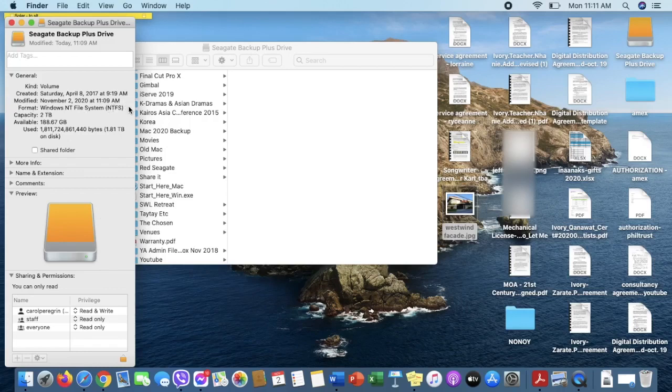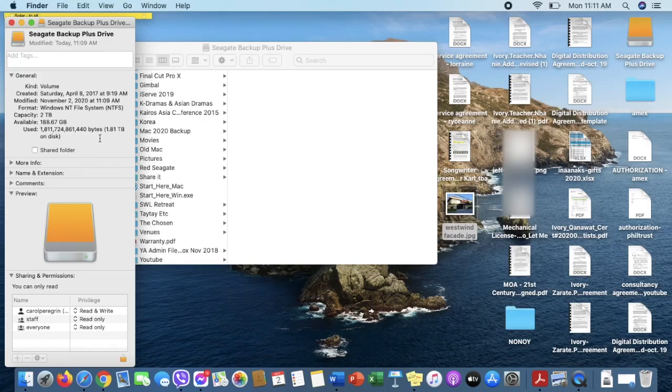If you look at the format of this drive, you will see that it's formatted for Windows NTFS. That's why we can't save or copy files into this drive.